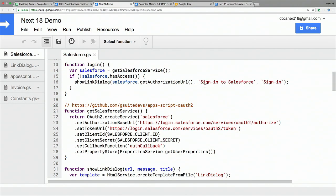The first one is this login function. It grabs an instance of the Salesforce service. I'm using an OAuth2 library — it's open source and you can grab it off GitHub. It's a really easy way to integrate Apps Script with public web APIs that use OAuth authentication. Here I'm giving it the configuration it needs to talk to Salesforce: the login page, the URL to get tokens, my client credentials, and a callback that will be called to render that success page you saw earlier.